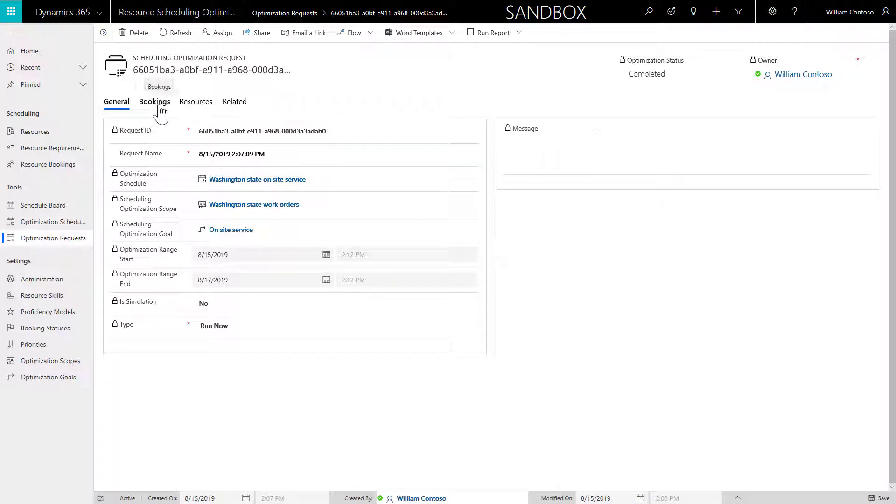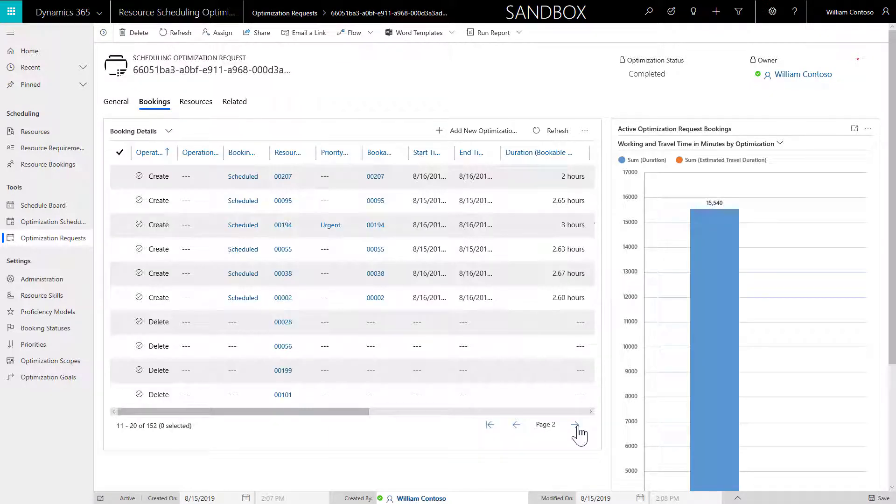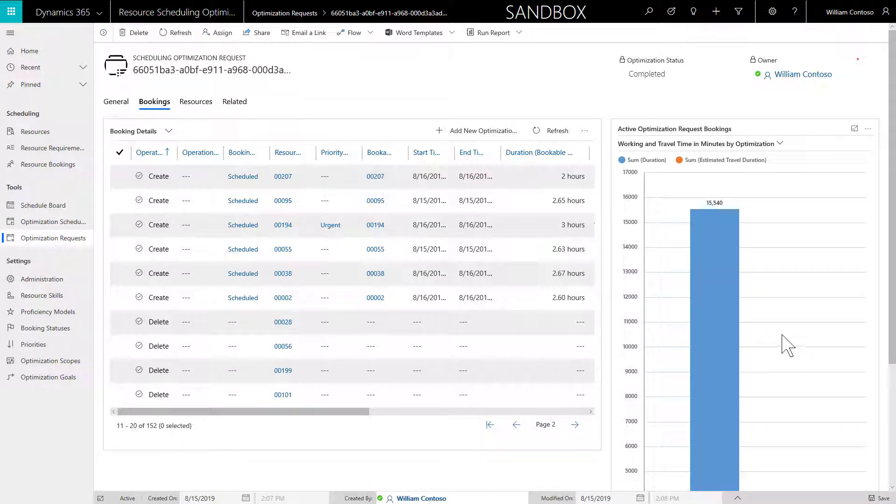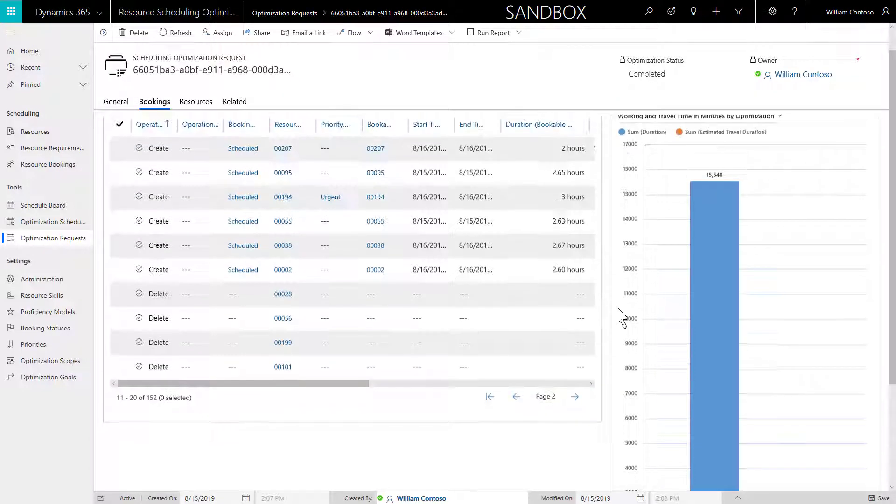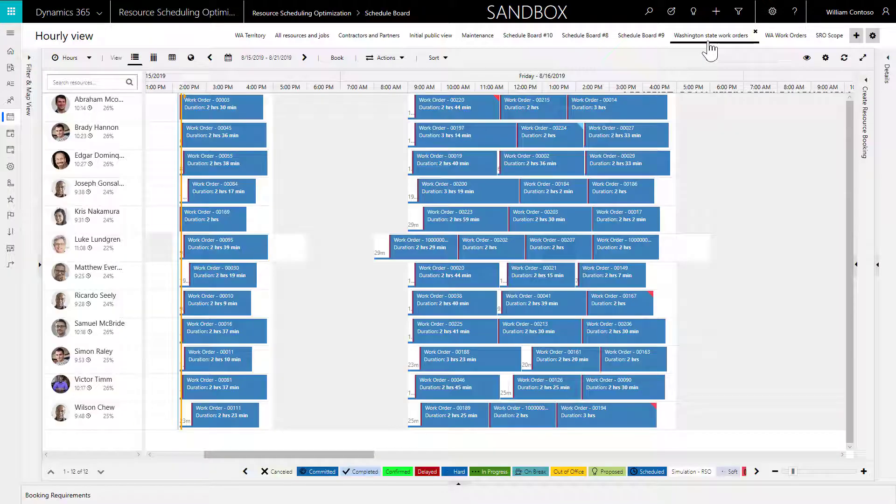In the Bookings tab, you will see a list of bookings created or deleted, and a graph of the total travel time and total working time of the optimized bookings.